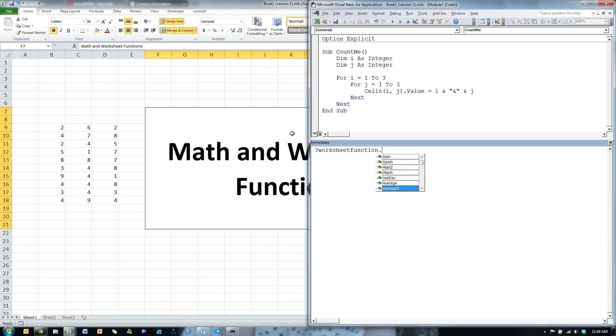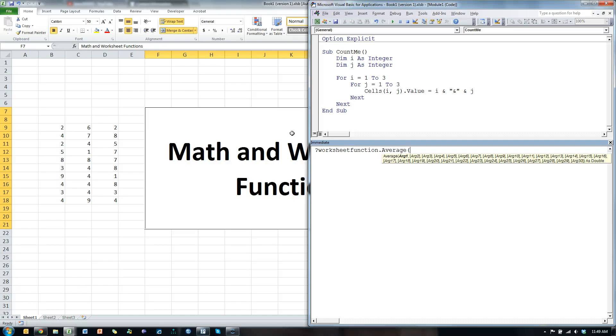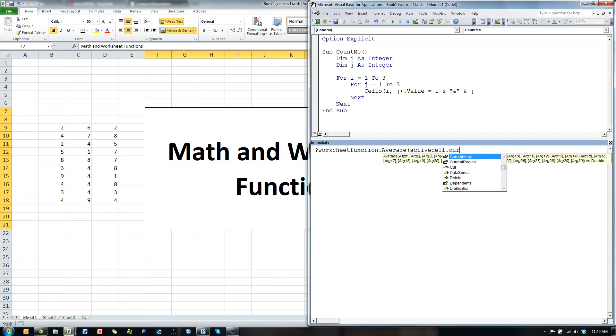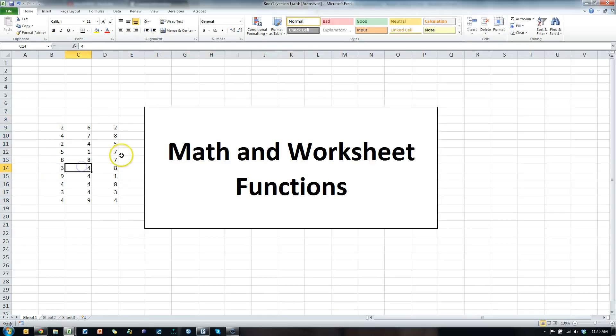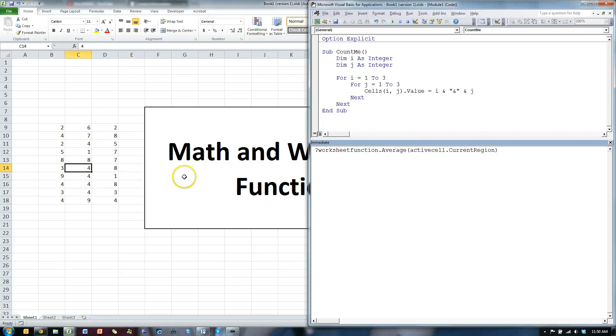For example, I can do the average of, let's say, my active cell dot current region. Let me find out what my active cell is here. It's over here. Okay. So it's going to grab everything in this whole region and give me the average of it.